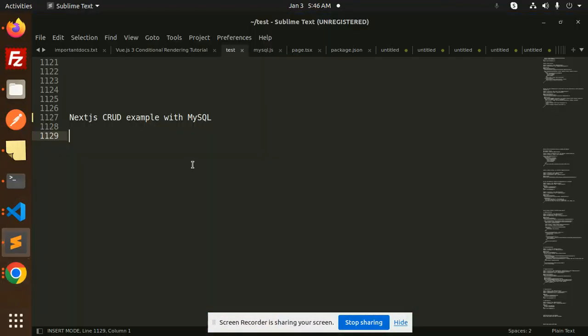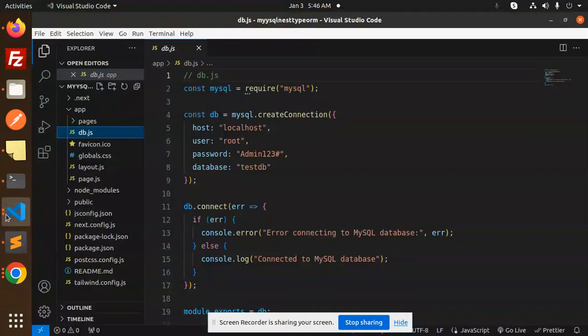Hello friends, welcome back to the new tutorial of Next.js. Today we are going to learn about a Next.js code example with MySQL. Those who haven't subscribed to my channel yet, please subscribe. If you like the video, please like, share, and comment. So let's get started.